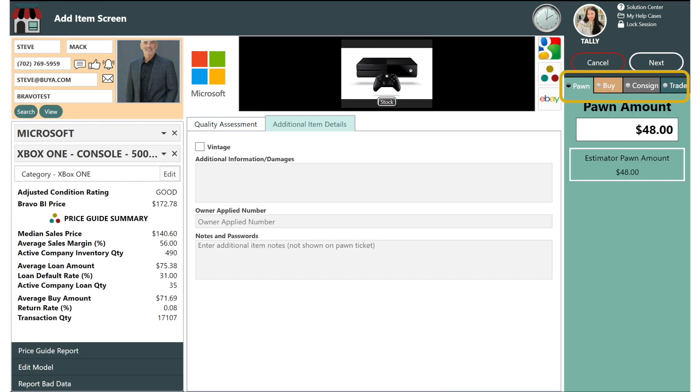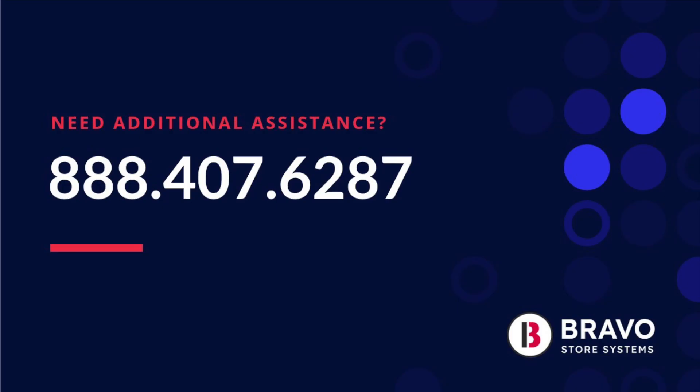That's it! Entering pre-owned products into Bravo is simple and this tool makes the process more efficient and consistent for both your employees and customers. For more information, give us a call at 888-407-6287.